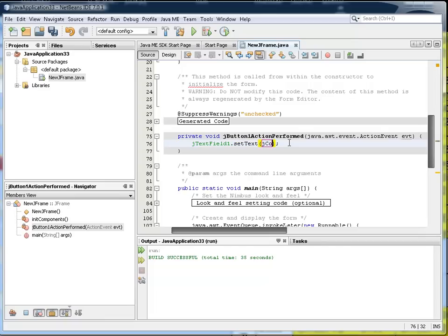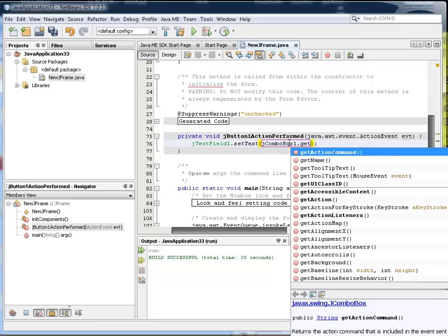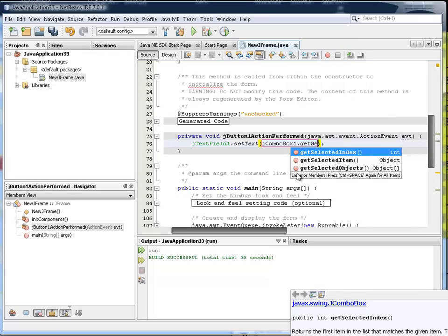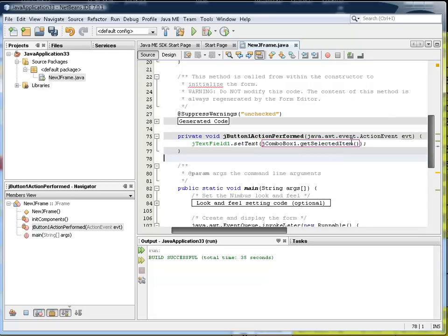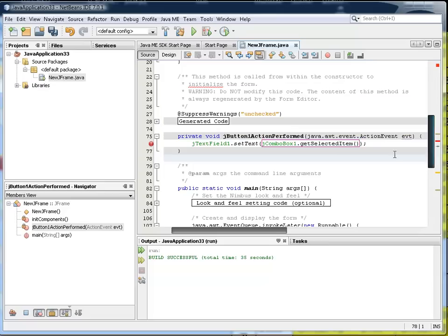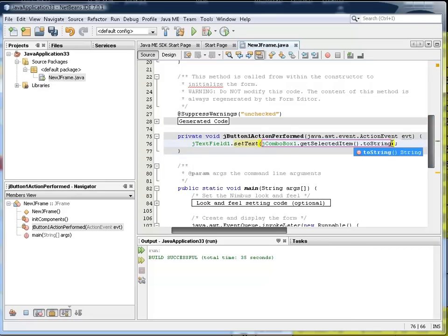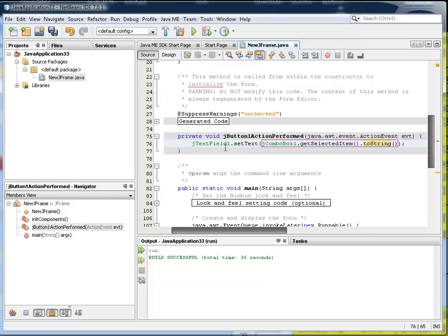So here we need to know what the combo box is called. And we can try jComboBox1. Is that it? Well, it looks like it is, seems to be happy. So we're going to get the value from there. So we're going to use a getter - getSelectedItem. We get a complaint here because the item is really needing to be text. Well, one way to convert it to text is to use the toString method, which every object has. And in this case, we'll take what's in the combo box as an object and we'll convert it to a string object, and then it will be able to set as text in the text field.